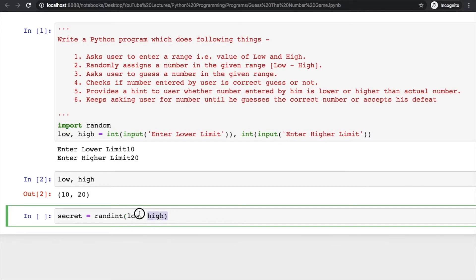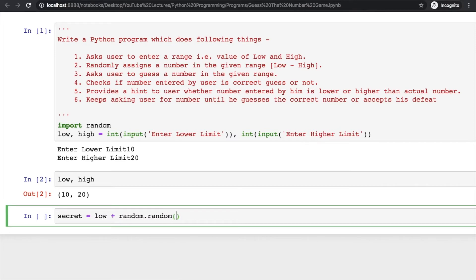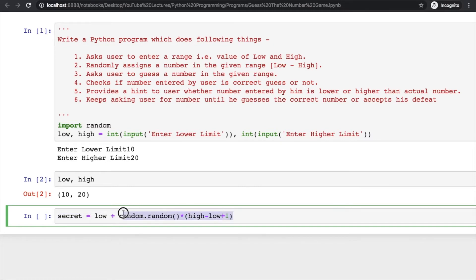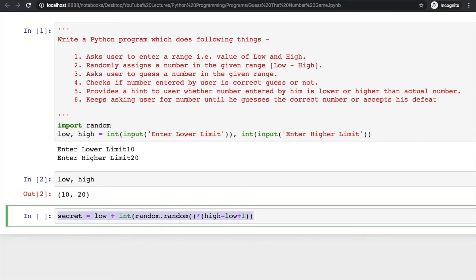You can use randint or randrange and pass low and high here, or you can create your own statement: low plus random.random, which generates a number between 0 to 1, that's a floating point number, and multiply that with high minus low plus 1. This number will be floating point, so pass it inside int to convert it to integer.